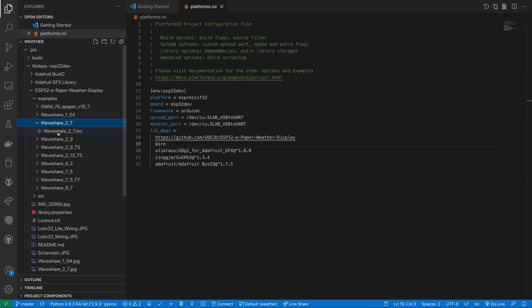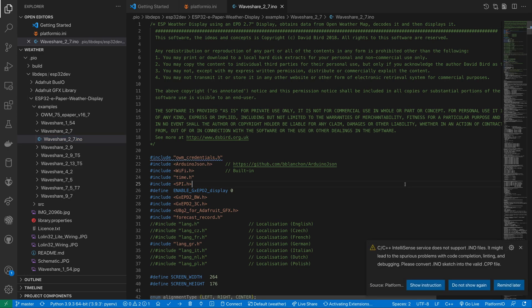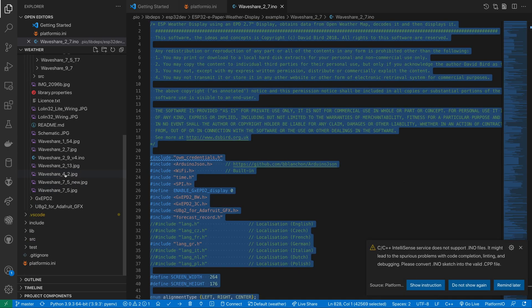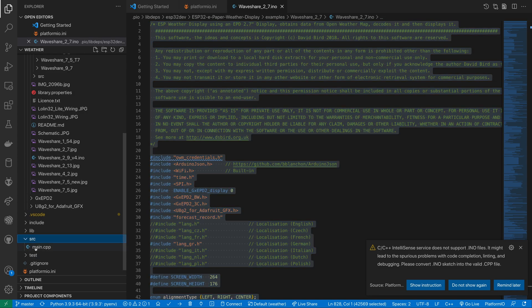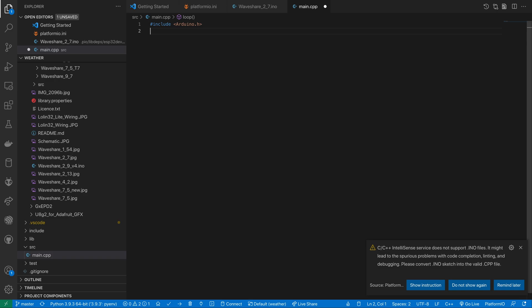We're looking for the Waveshare 2.7.ino file. I'm going to copy the contents of this and replace the contents of my main.cpp making sure that I keep the hash include for Arduino.